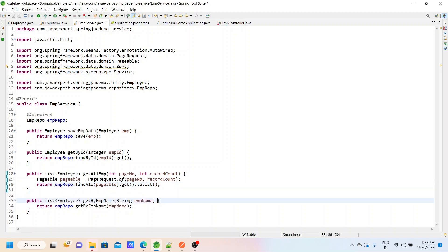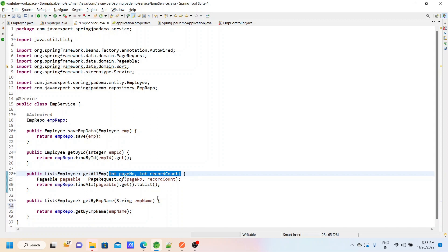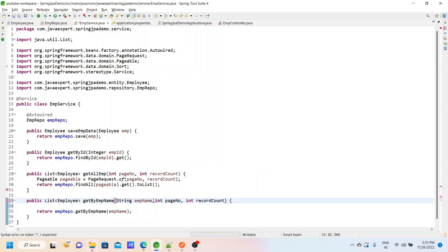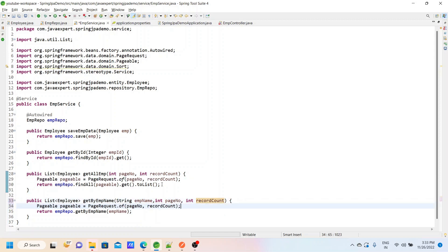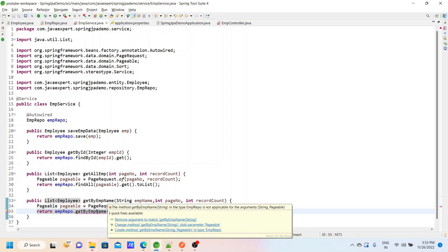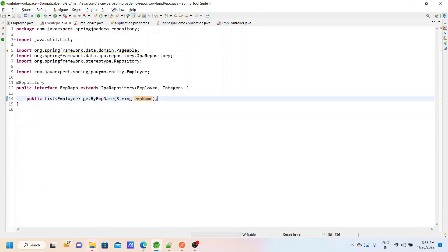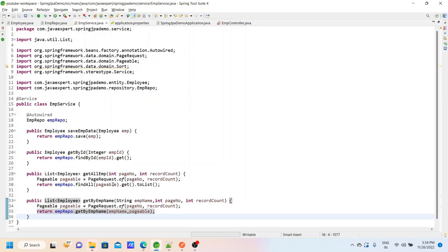So the getAllEmployee method is ready. The same thing we will do in the getByEmployeeName method — we will pass two more parameters, the same Pageable object, and pass that object in getEmployeeByName. Here we don't need to convert anything because this is our custom method and the return type is already list of employees. Next we will go to the repository class, because for the custom method we added one more parameter, so we have to add it there too. Now the error in getByEmployeeName is gone.